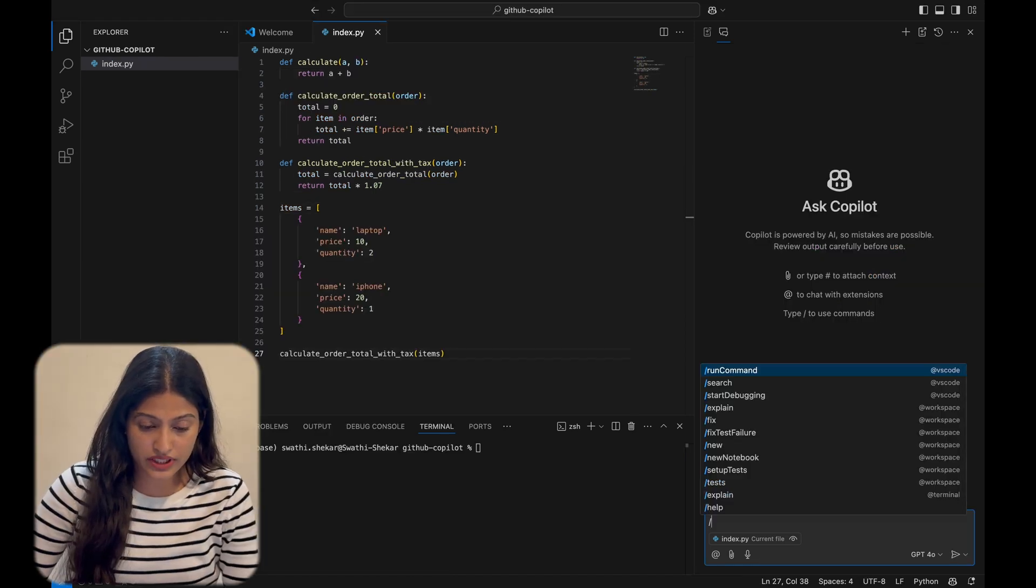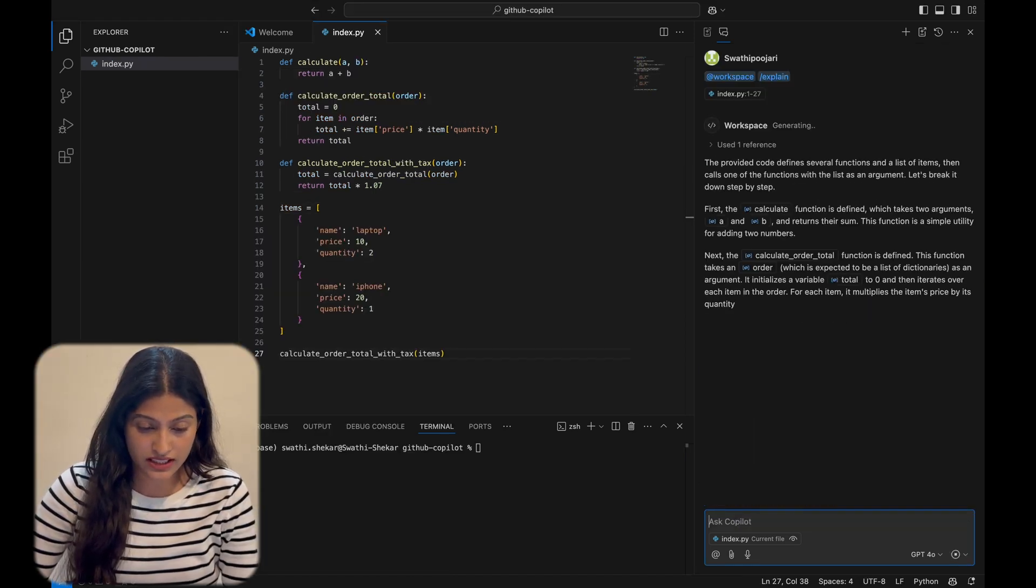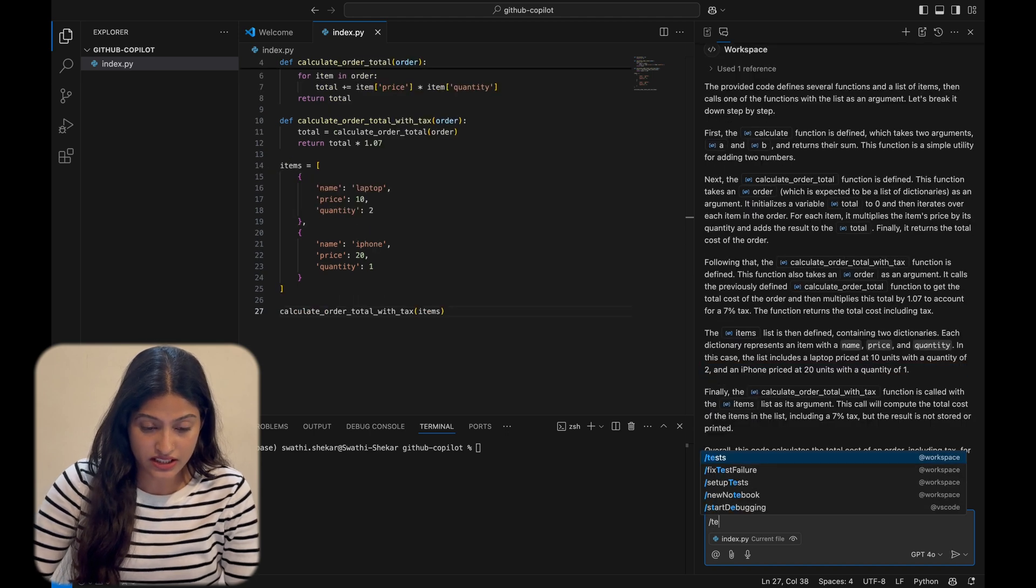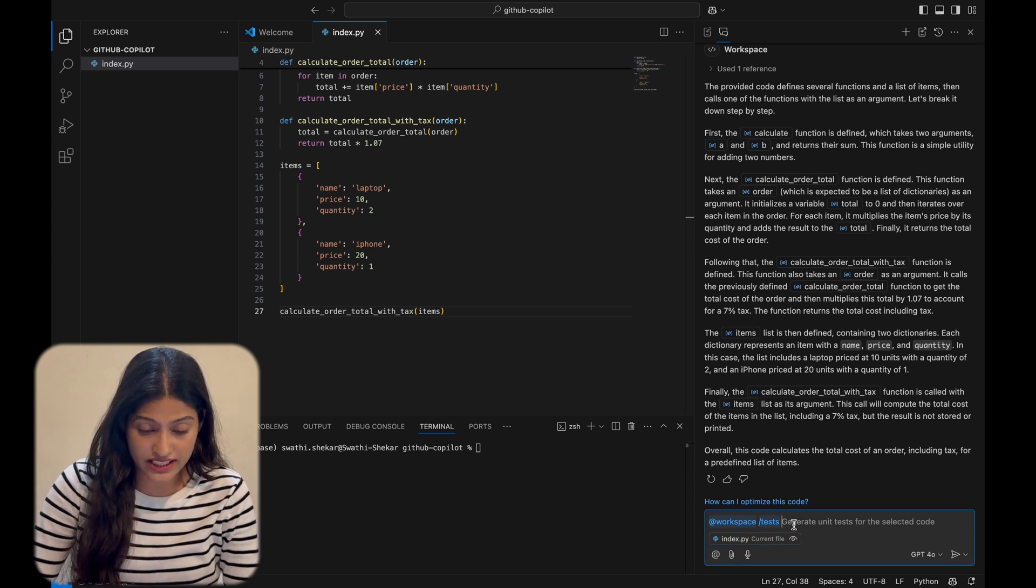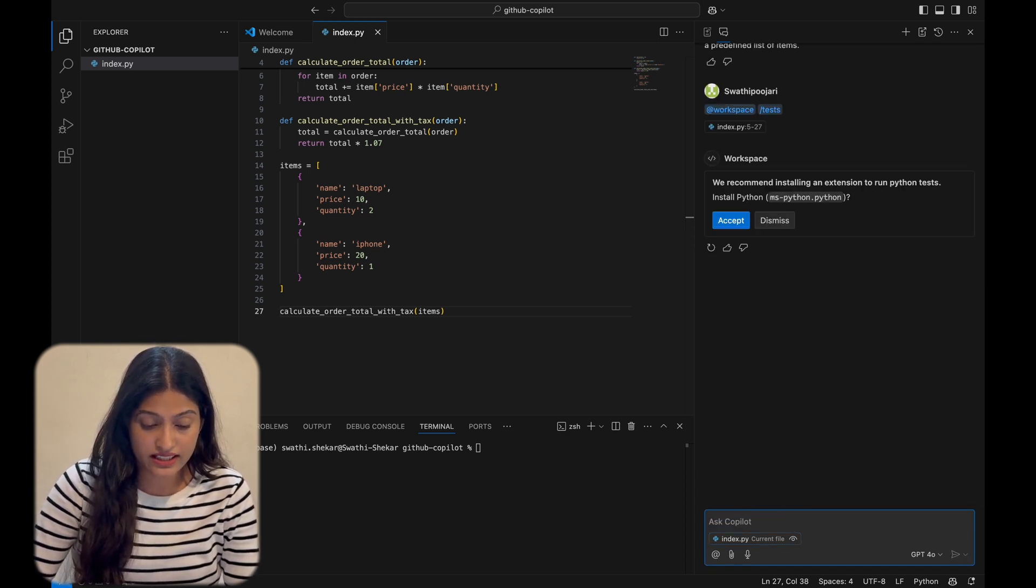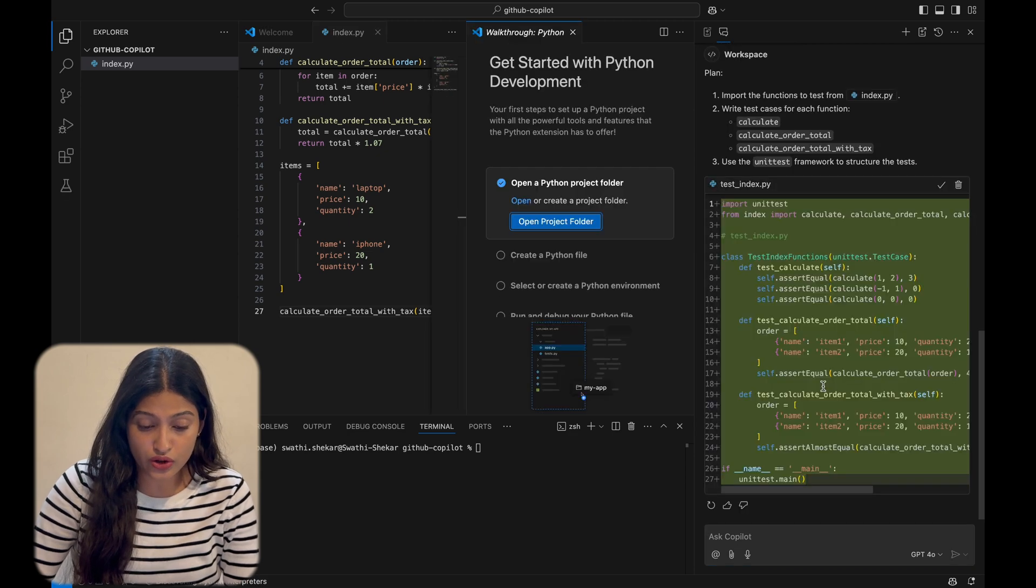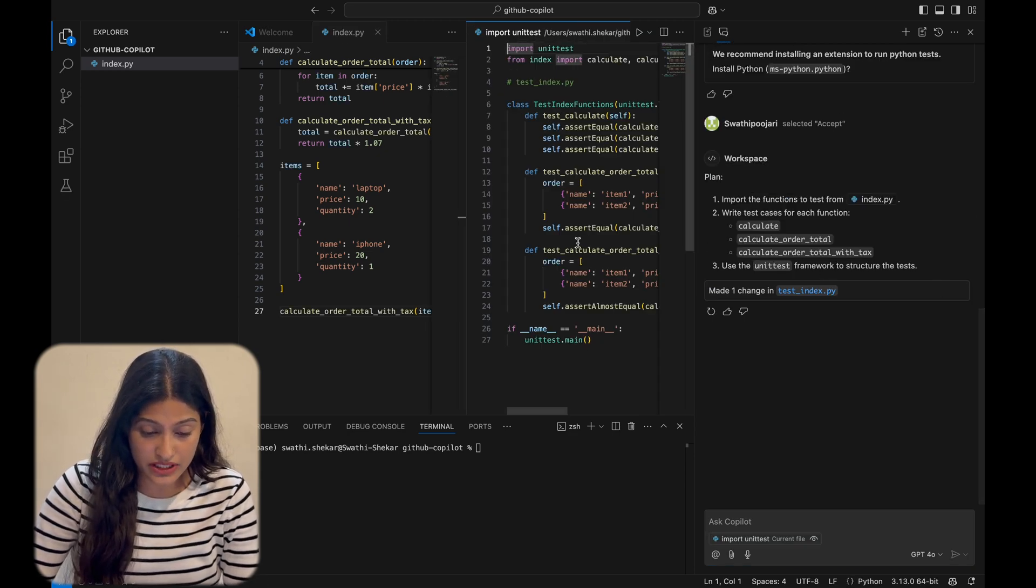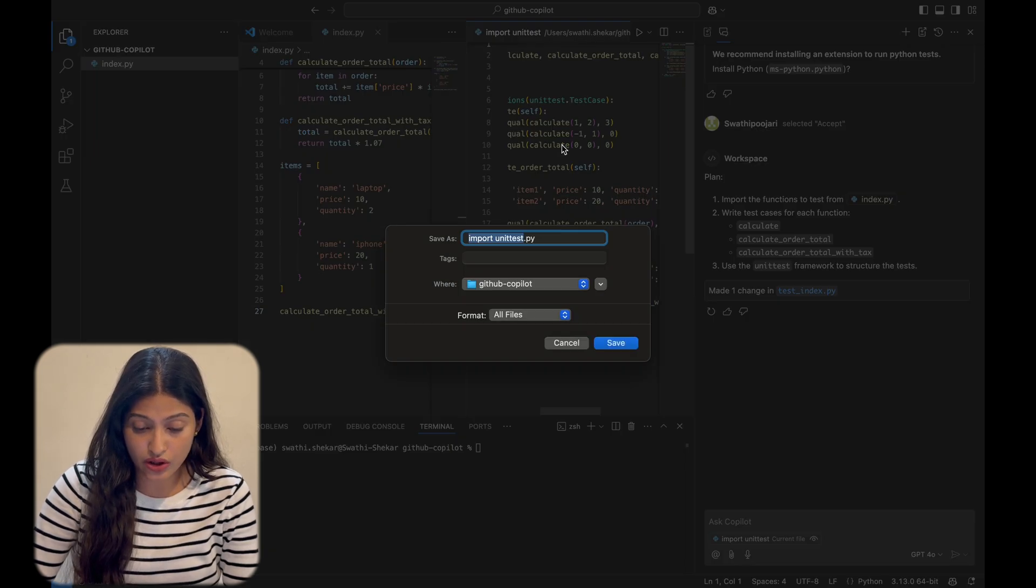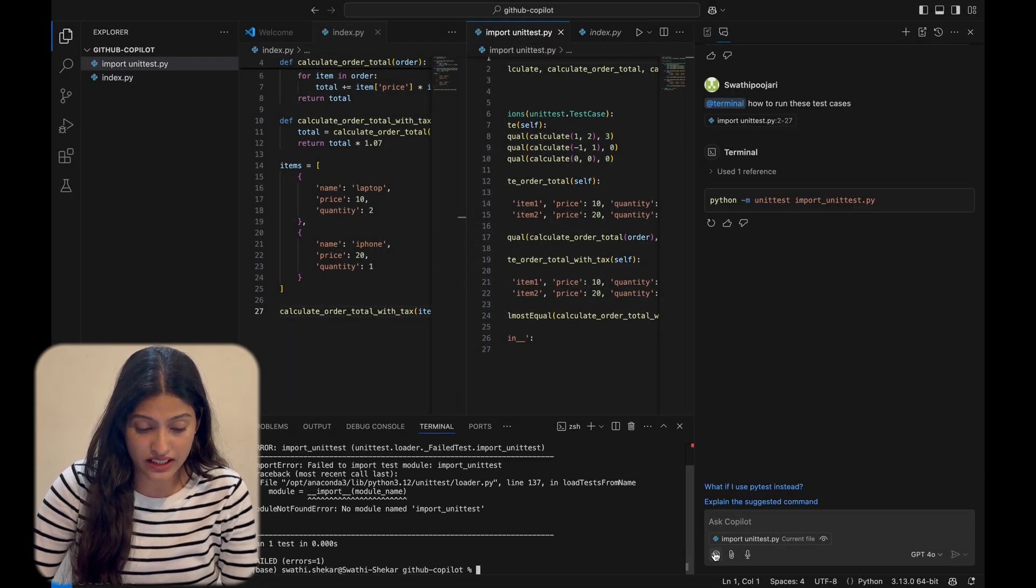Now, let's explore the chat interface on the right. It has these powerful commands. For example, I can type slash tests to generate a test file. Look at this - it creates test cases automatically. Just a quick tip: save the file immediately and double check the name. In one instance, it named the file importunittest.py, which caused issues.